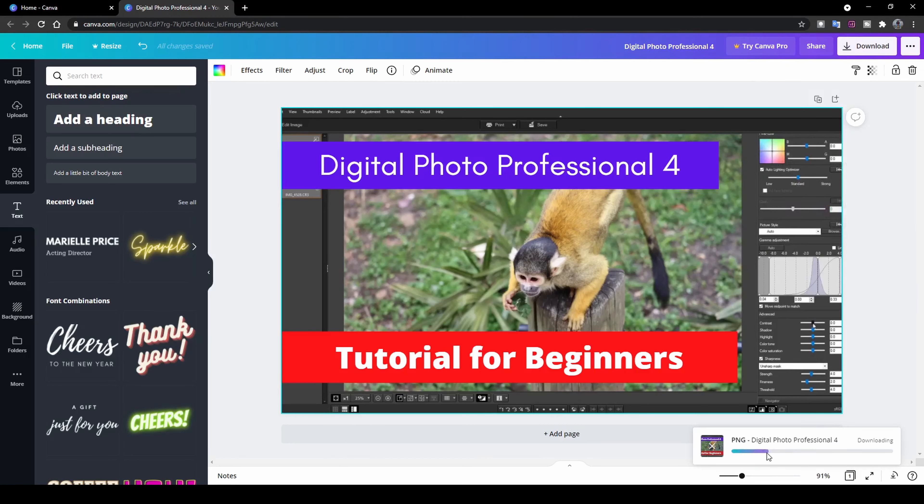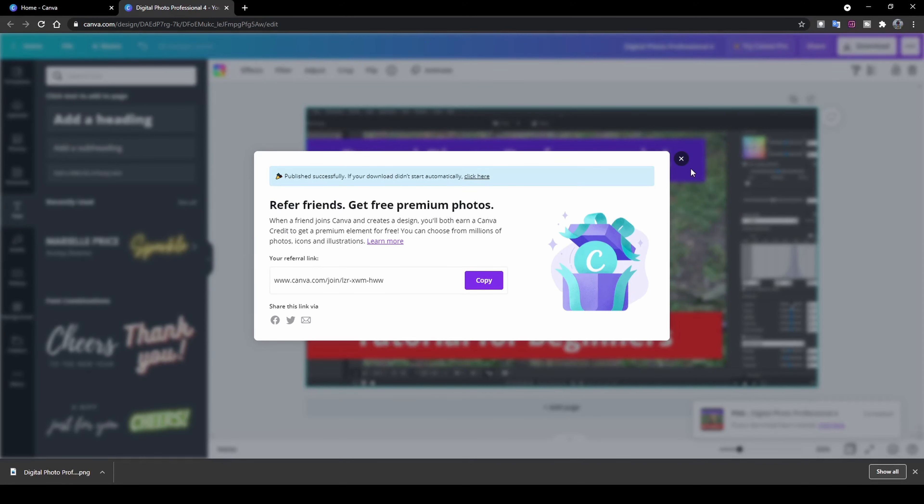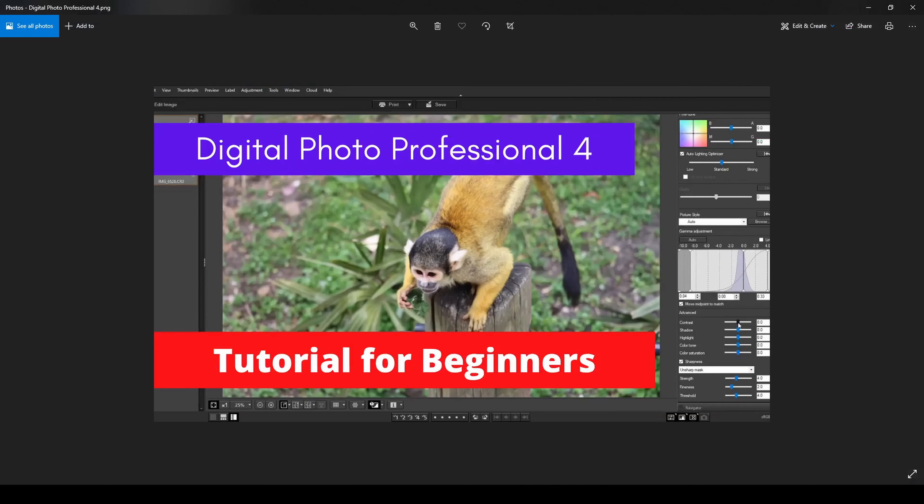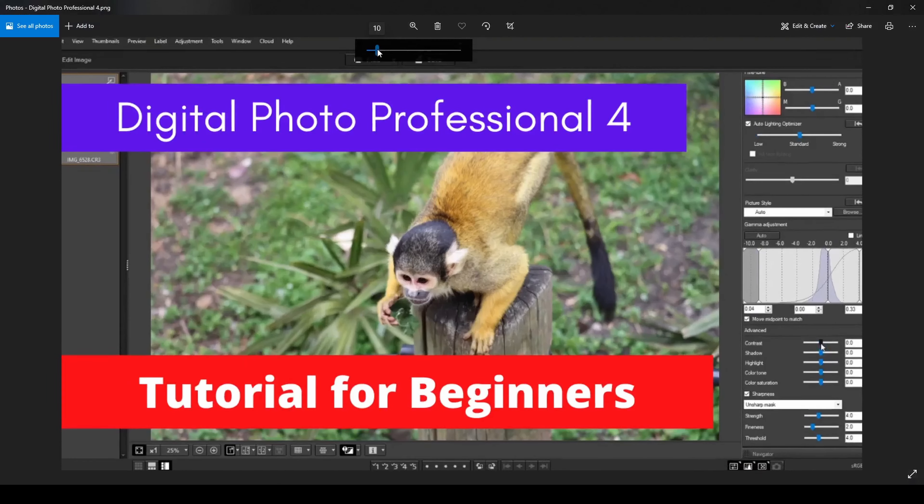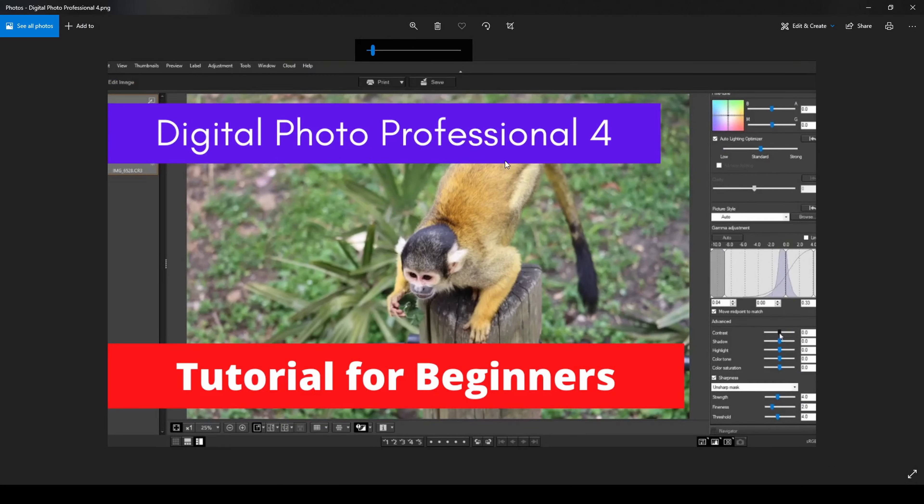And you can see it starts downloading your YouTube icon here. It does say you can refer friends, get some premium photos, blah blah blah. Just cancel that. And you've got your image now saved. So if I open my image now, there you go. There's my final YouTube thumbnail that we created for my video. That was the tutorial for the Digital Photo Professional 4 software. And that's how easy it is to create a good looking YouTube thumbnail for your YouTube videos free of charge.